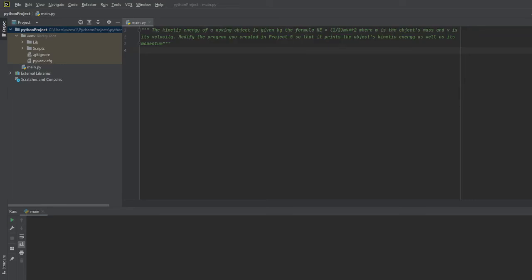In this example we're going to go over how to find the kinetic energy of a moving object. The formula for kinetic energy is equal to half of the mass times the square of the velocity, where m is the object's mass and v is the velocity.